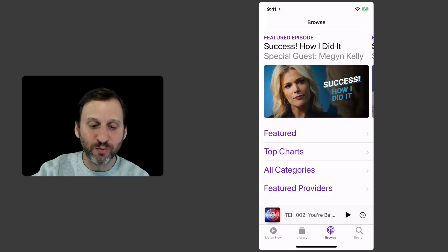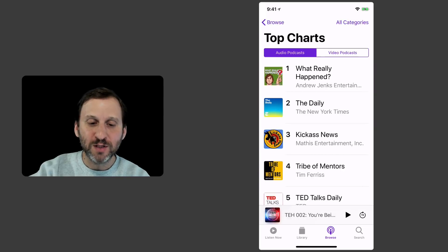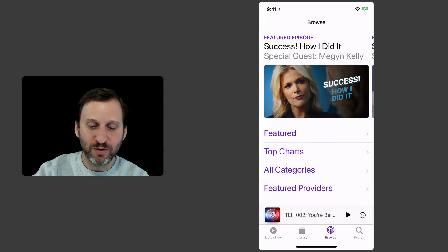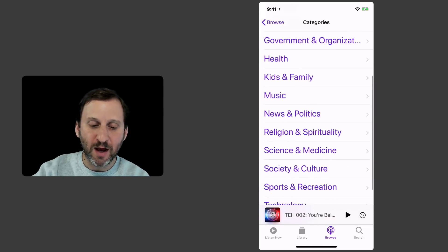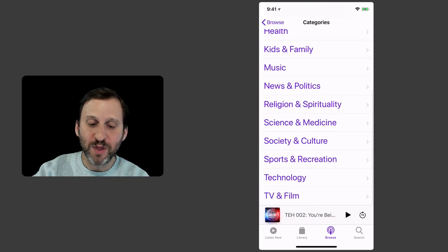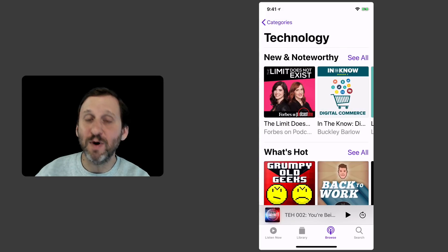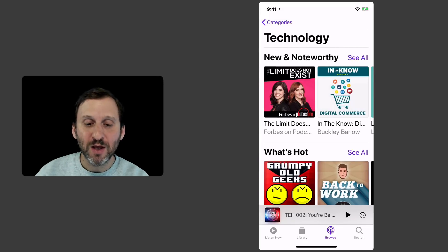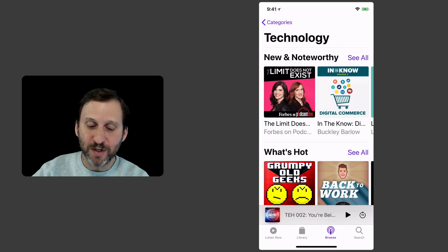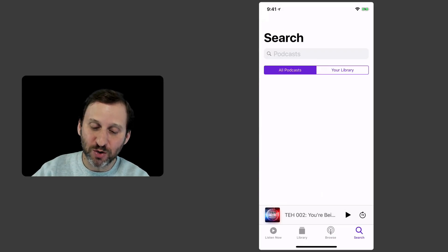You can go through, you can view top charts, you can view categories, and if there's something that you think might be interested in you can go into it. You can also search.